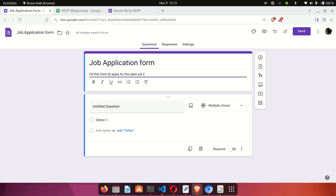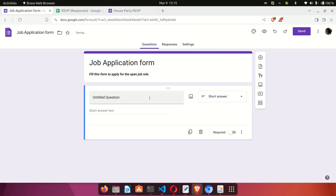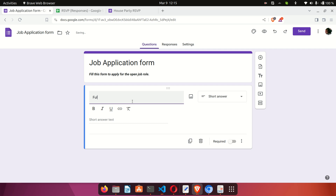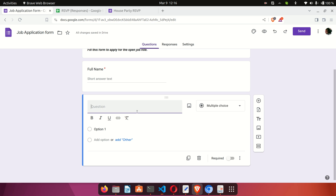The title has been updated. In the description, I'll write 'Fill this form to apply for the open job role.' You can make text bold or italic — there are different formatting options available. The first question defaults to multiple choice, but I'll change this to Short Answer. The question will be 'Full Name,' so the user must enter their full name as an answer. This will be a required field, so I'll toggle that on. To add another question, click the plus button.